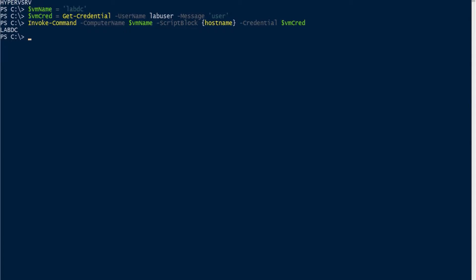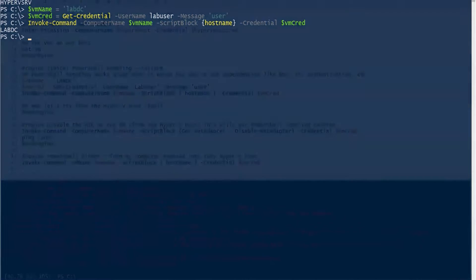I'm not really keen on managing servers with GUIs and RDP, so we can actually get around this by using PowerShell Direct.